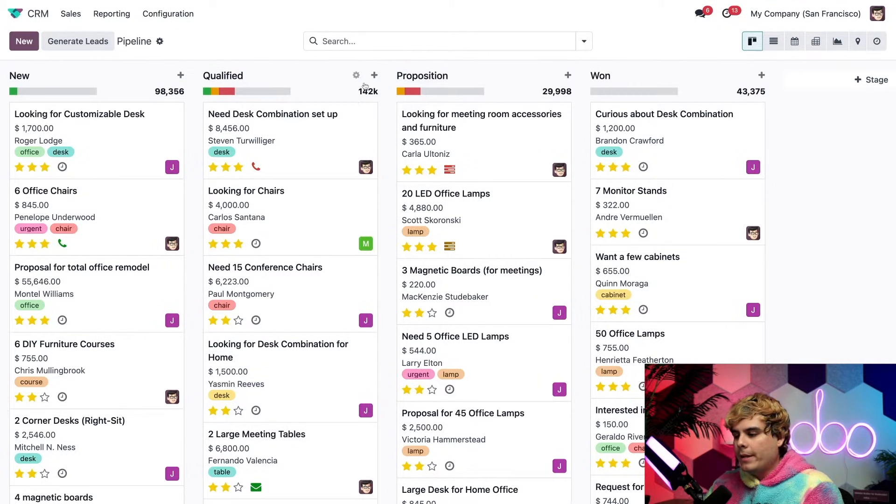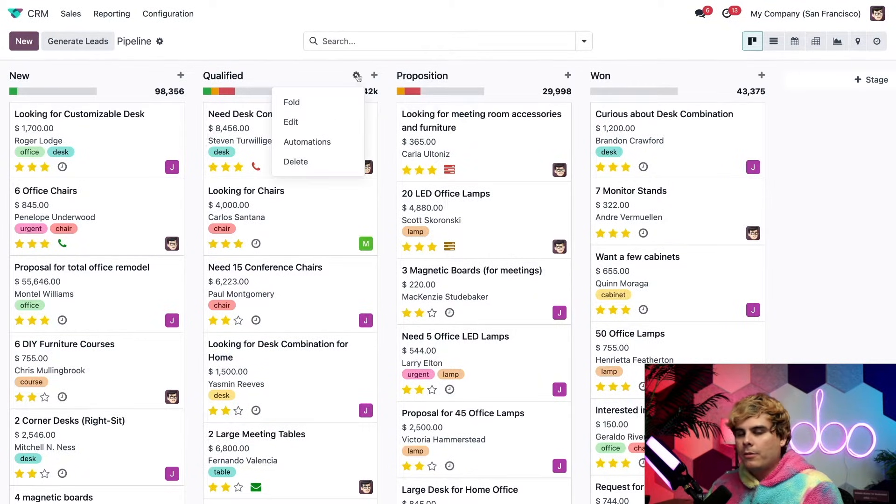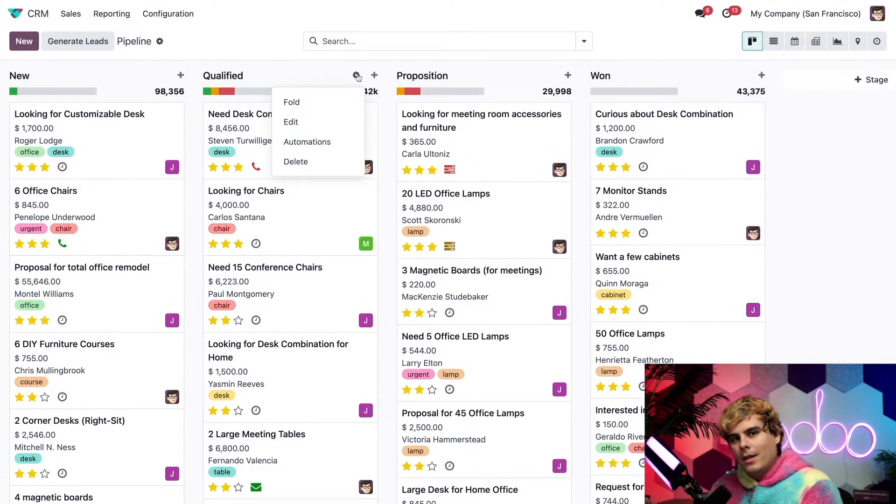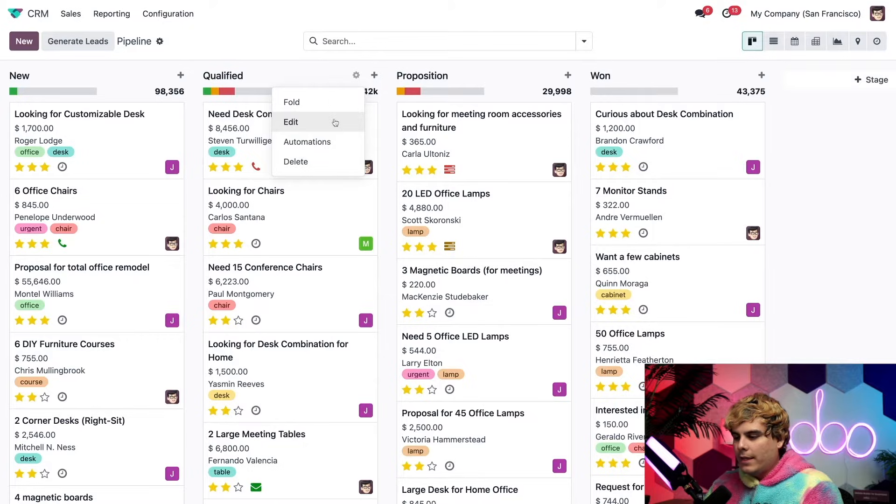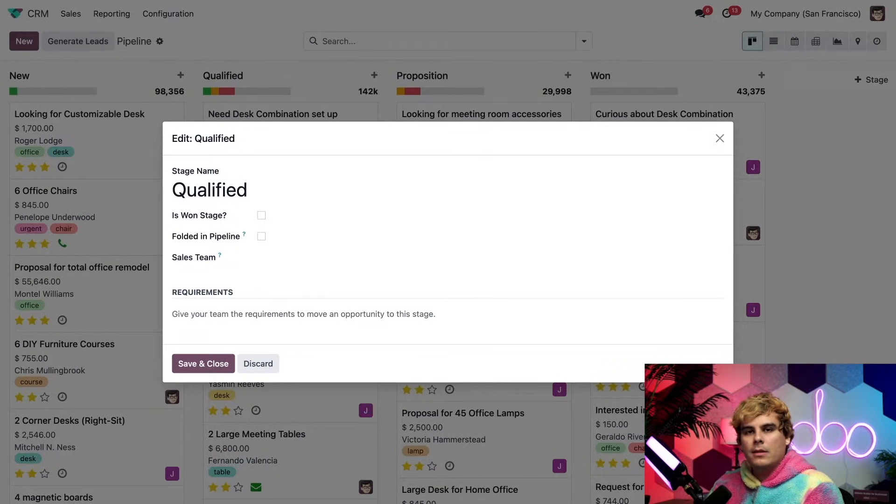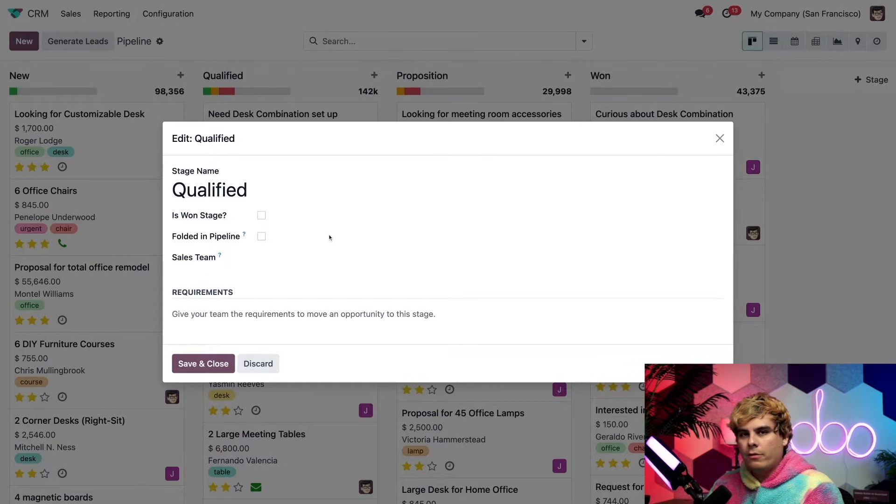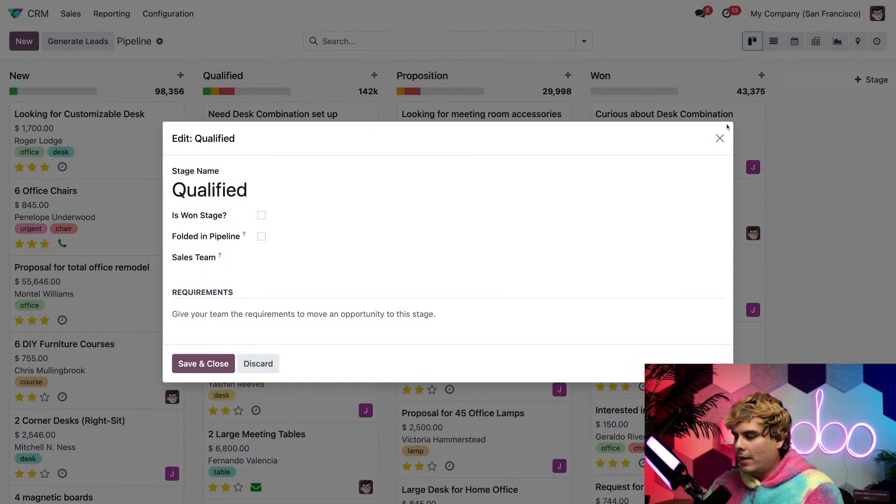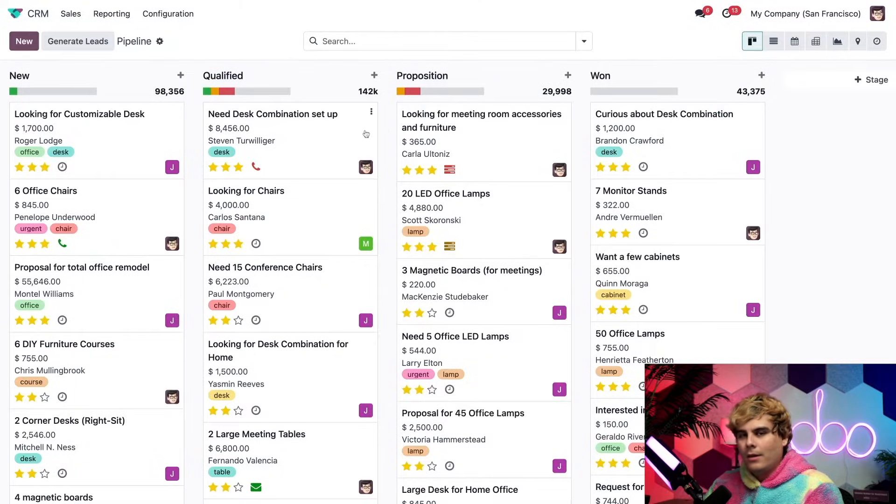If we reopen that gear icon, inside of this menu, if we select edit, we're given a bunch of options to customize a few other things related to this stage. Like if it's a won stage or folded. But for now, let's select that X.